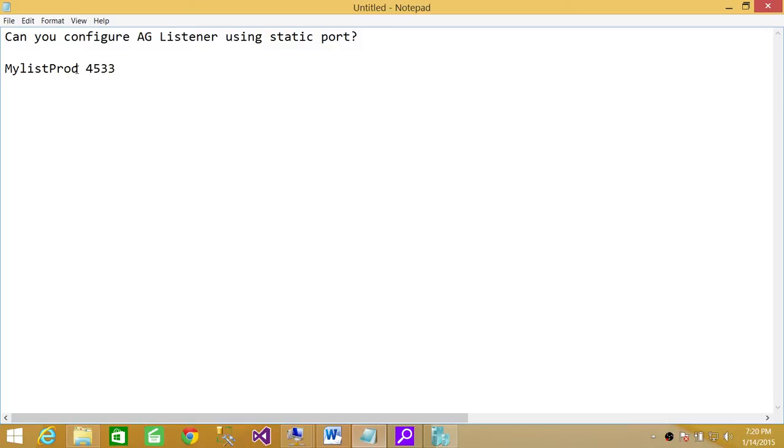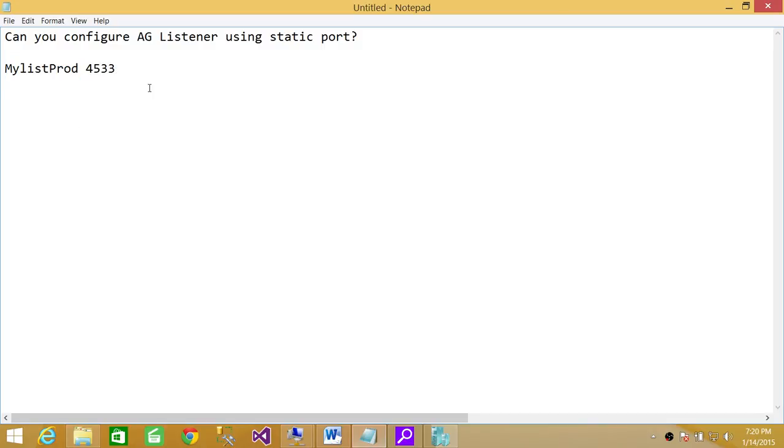then you cannot connect with just the listener name. You have to provide the port in your connection string. Whatever your connection string is, however you set it up, you have to provide the port name.